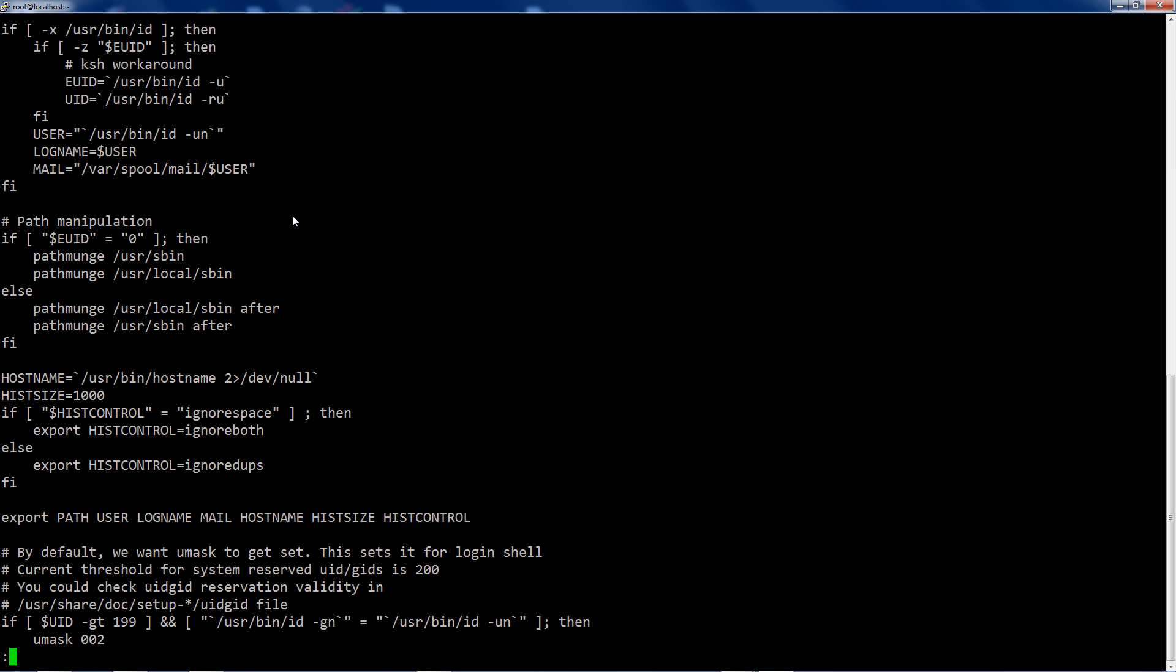And you can see just before this export path, I would put a comment, you know, with your name and the date, because you're working with other people. So it's a good habit to get into. And that's where you then can say, okay, fine. Path equals dollar sign path, colon, and then whatever you want to append.